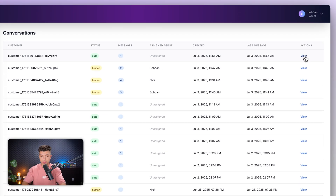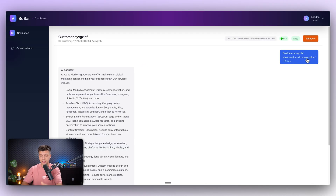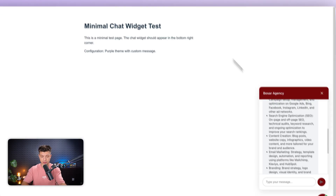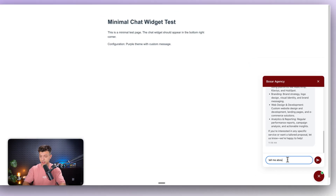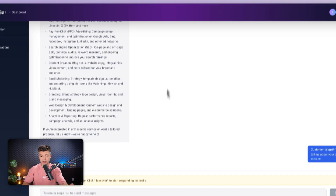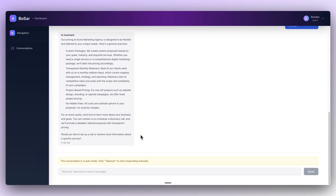I can open the conversation and see the message — what services do you provide — and then the answer from the chatbot. Then if I ask, tell me about your pricing, as an agent I will see this message appear in the conversation. And here it appeared.